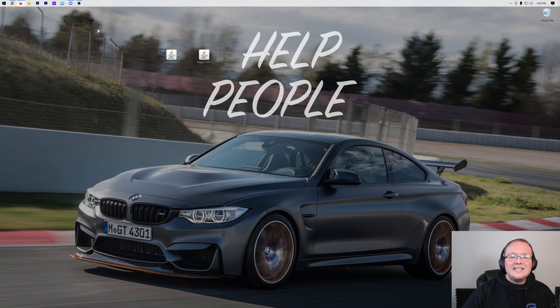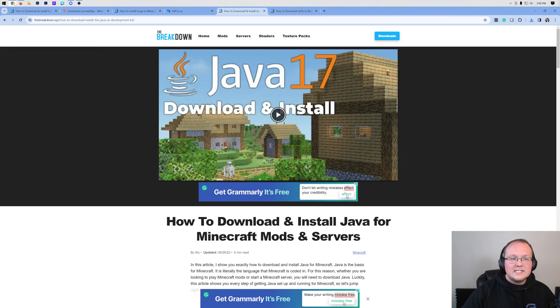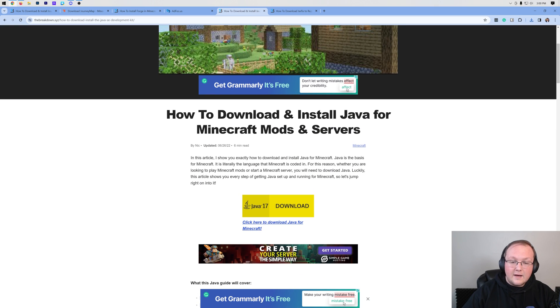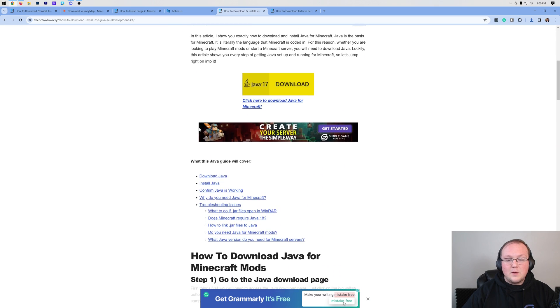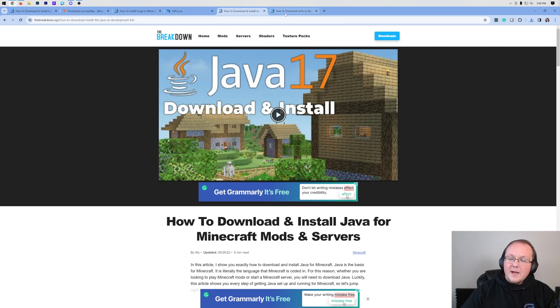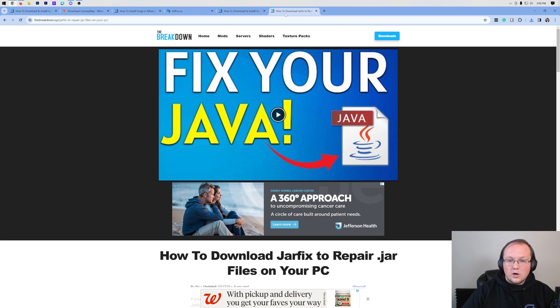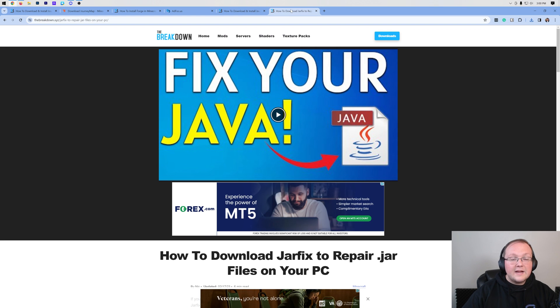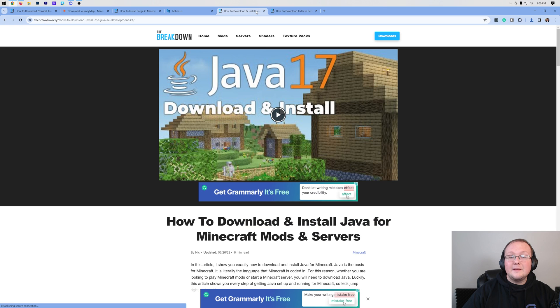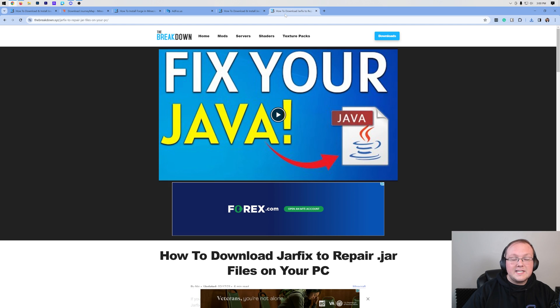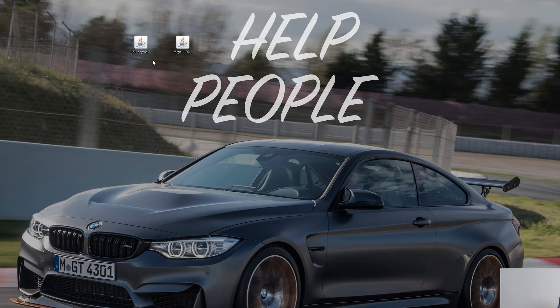If you don't have Java you need Java 17. Luckily there's a link in the description down below on how to get this. Obviously this is for Minecraft mods and that's why we need it. It covers everything. You may also need to run the jarfix and what this is going to do is take the jar files like Forge and make them work with Java. But first get Java 17 then run the jarfix.